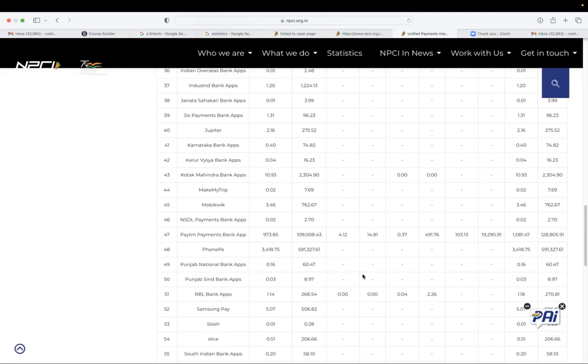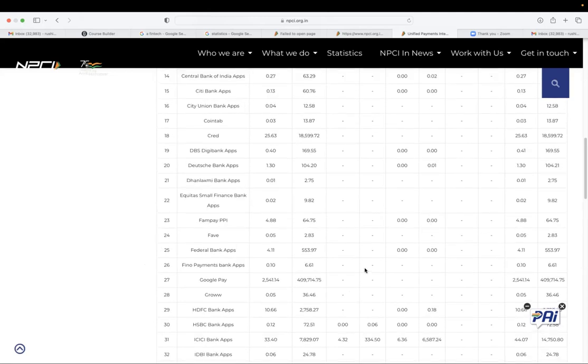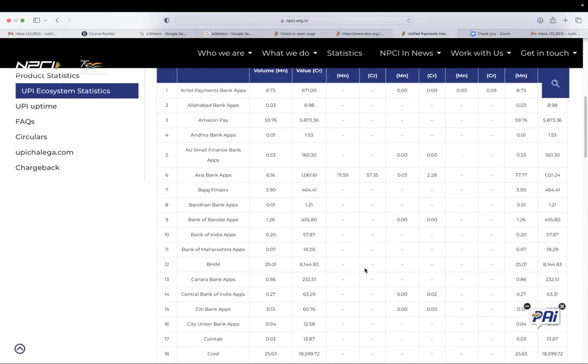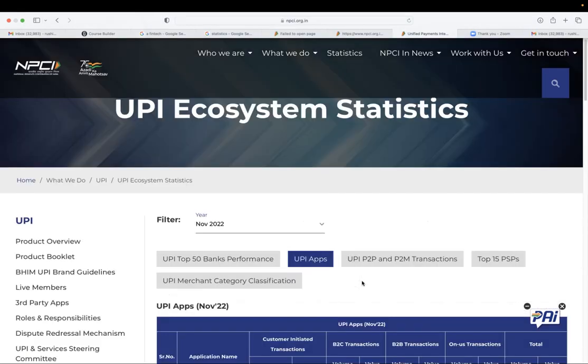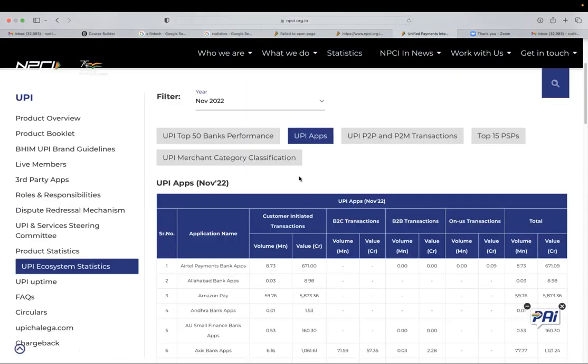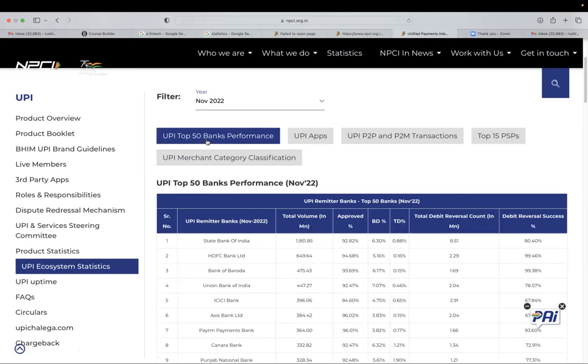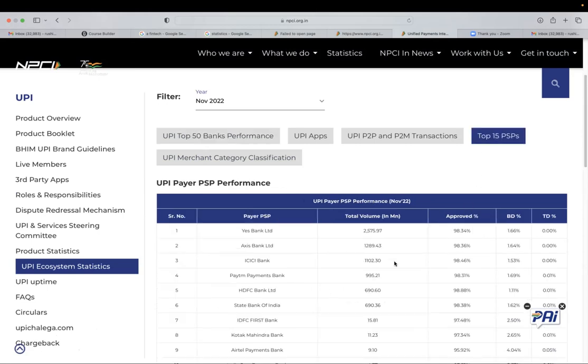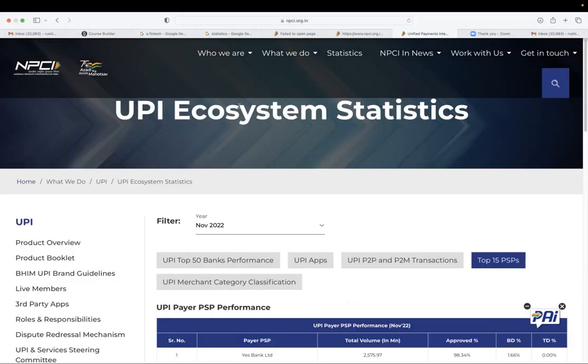So this is the overall scale of the UPI apps. And we also have the top performing bank in terms of availability and top 15 PSPs. PSPs are typically banks. So this is the UPI.